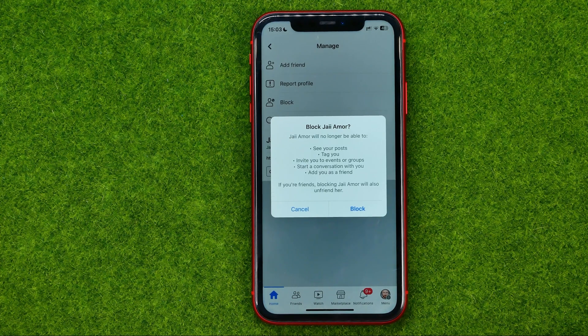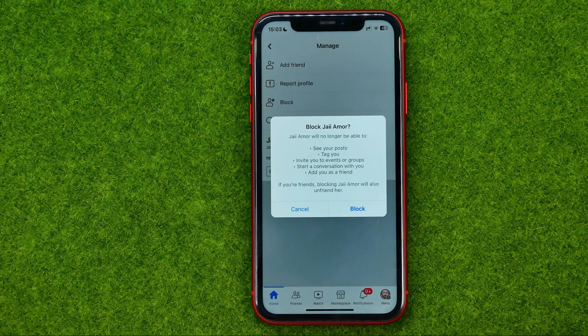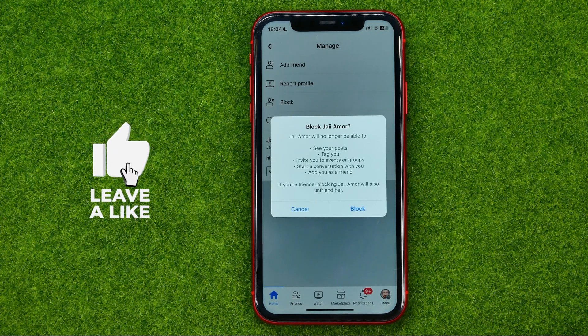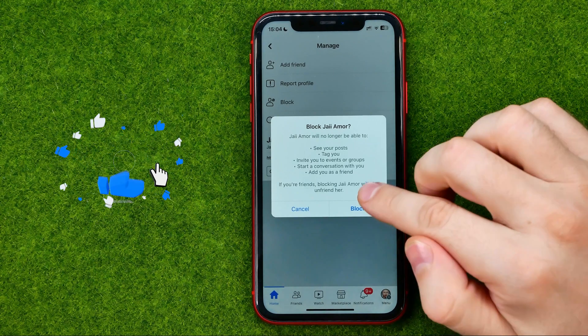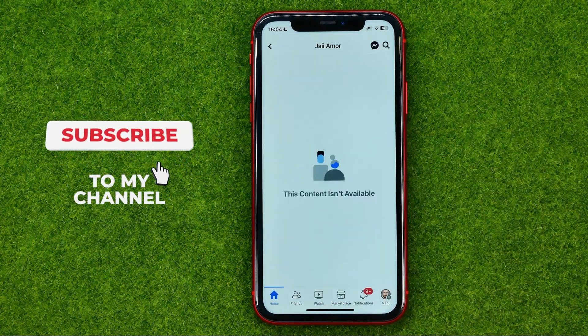They also won't be able to invite you to events or groups, start a conversation with you, or add you as a friend. If you want to continue, just hit Confirm Block.